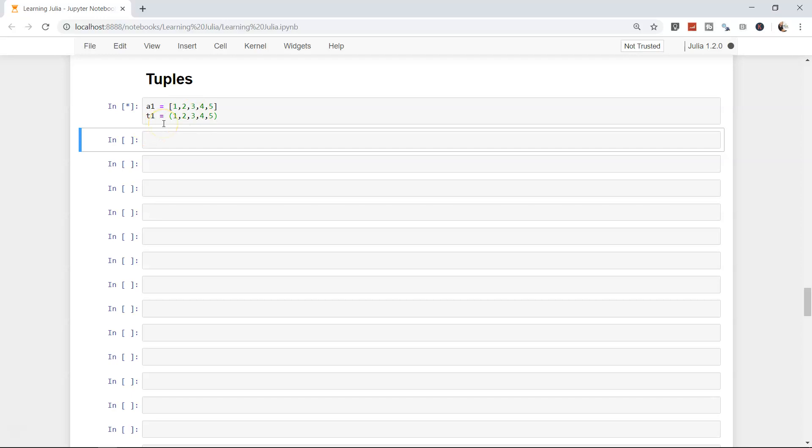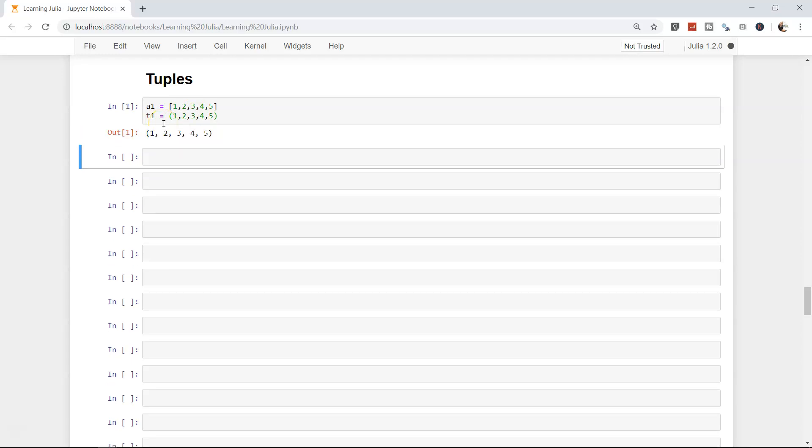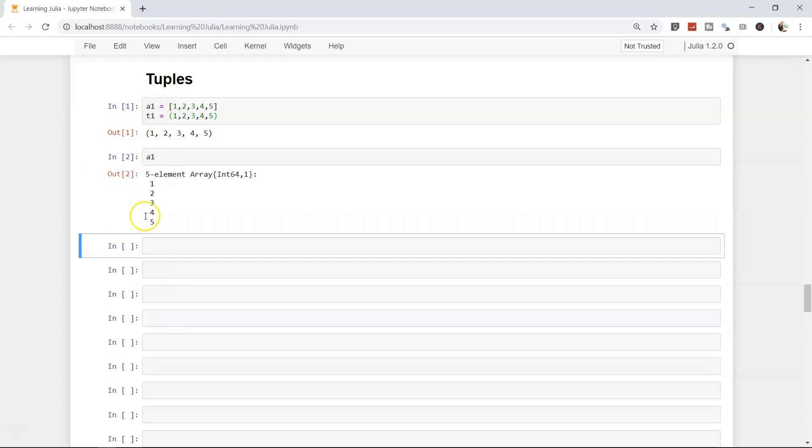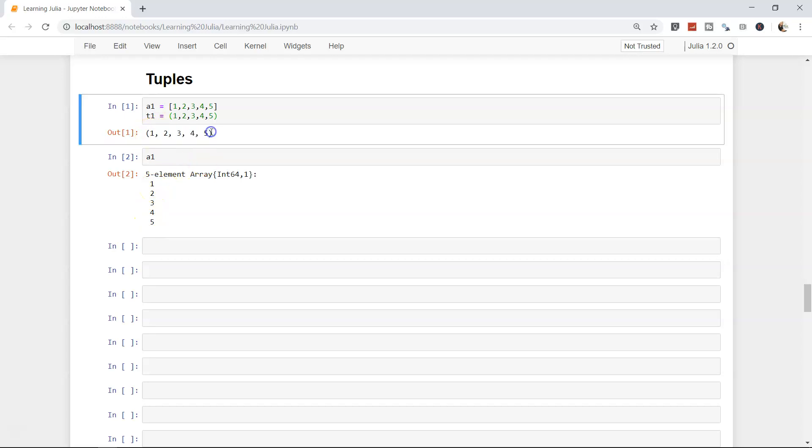Now it has given me the output one two three four five in the bracket. If you remember, in case of an array, if I execute a1 over here it will be a single column. That's basically the first difference between the tuple and array.